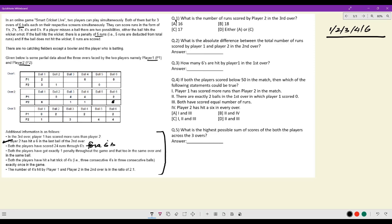Both players got exactly one penalty throughout the game, and in the same over and on the same ball. I need a ball where both outcomes are currently unknown. The only place where it can fit is ball three of over one — so there is a minus five for both players there.